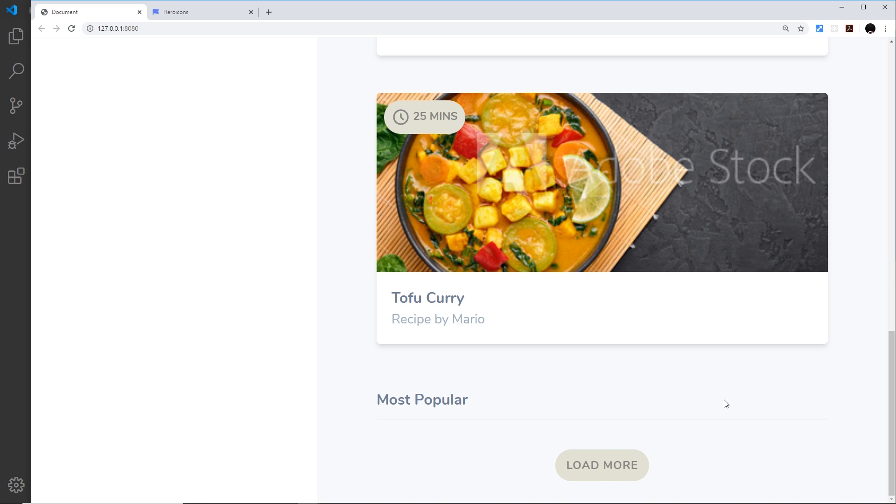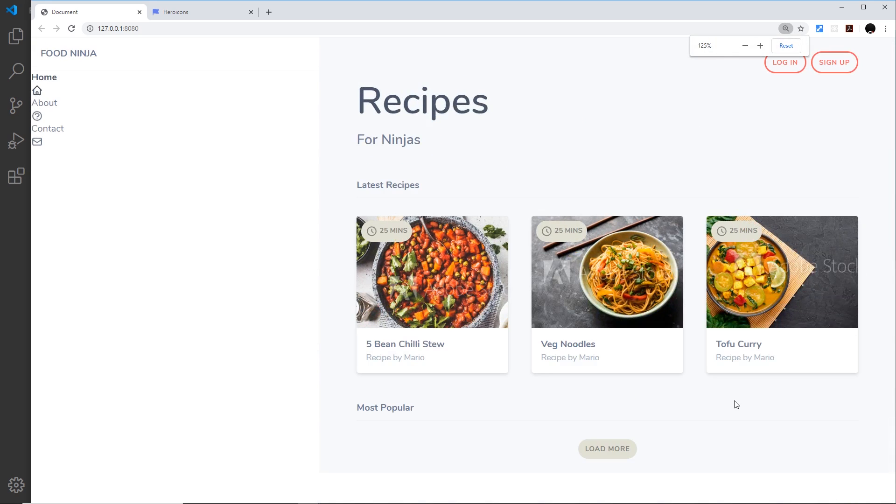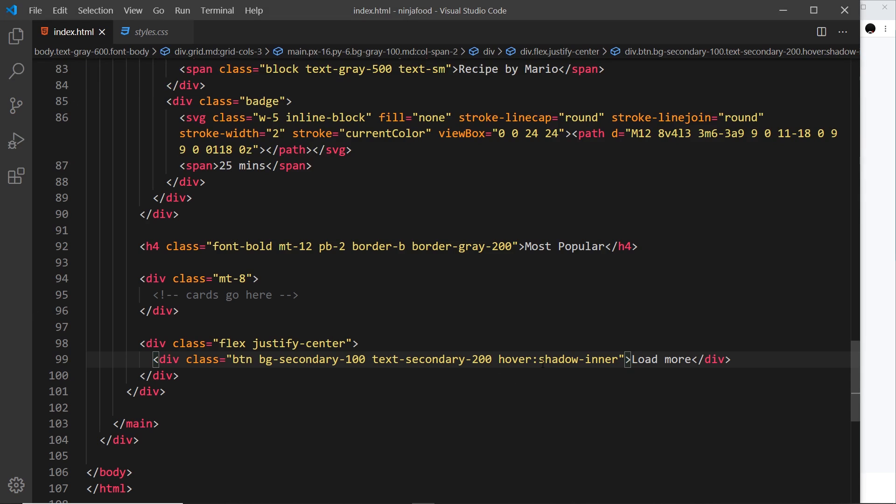Okay, so there we go. Dead simple. That's how we add hover effects in Tailwind. We just use this hover class right here, colon, and then whatever class we want to apply on the hover state.